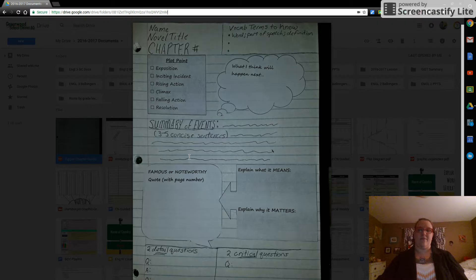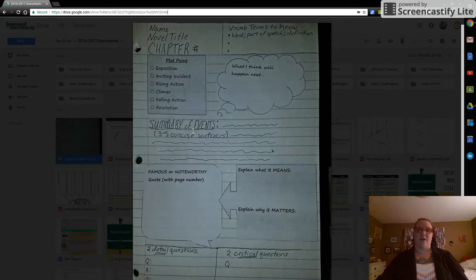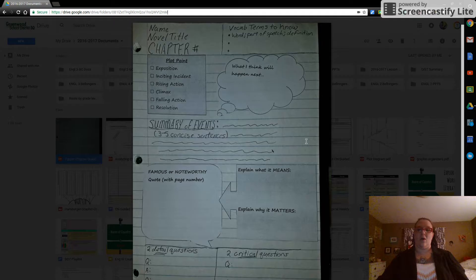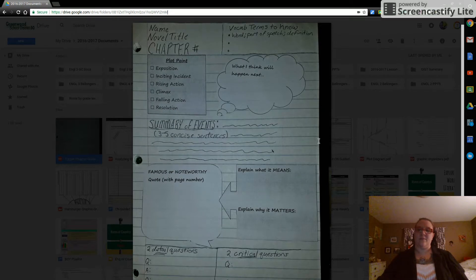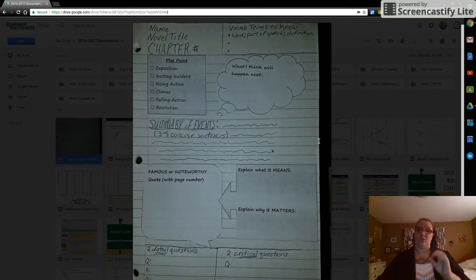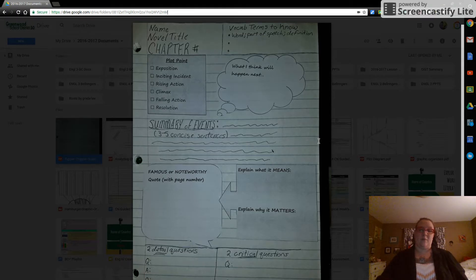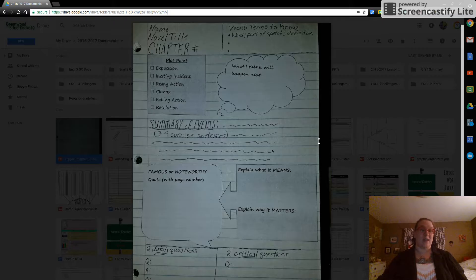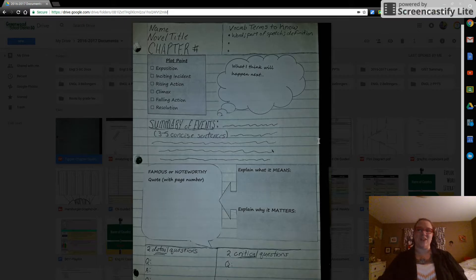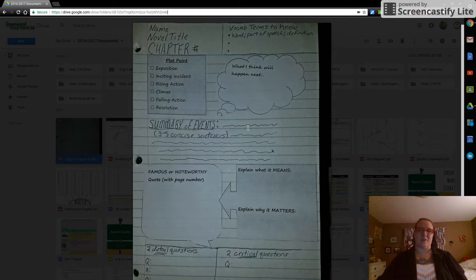Underneath that, a summary of events, three to five concise sentences. You can go all the way up to the edge here if you need the space. Don't give me every little tiny detail, just the important stuff. For instance, if it's exposition, I probably want to know the setting, the names of the characters, those sorts of things.